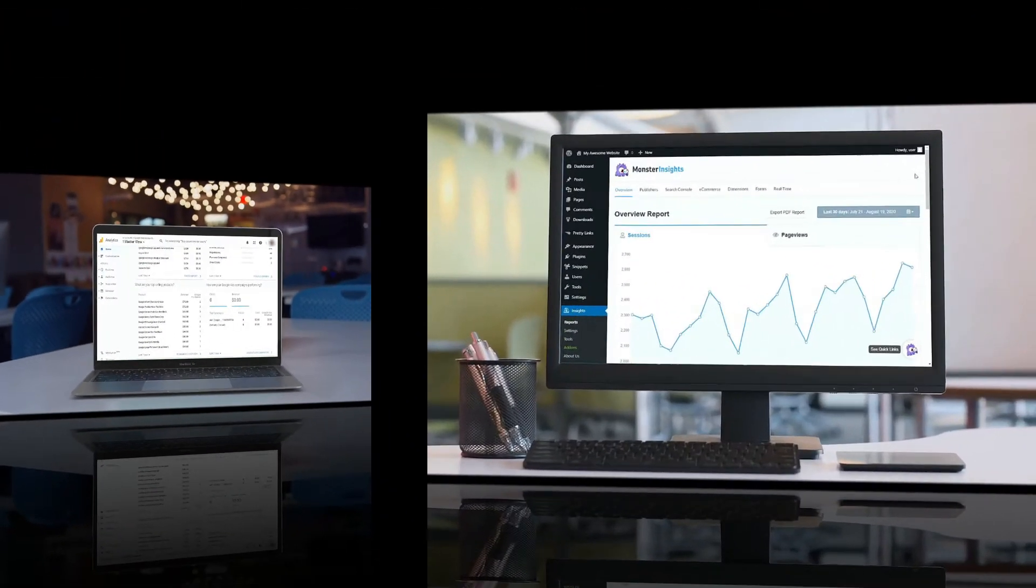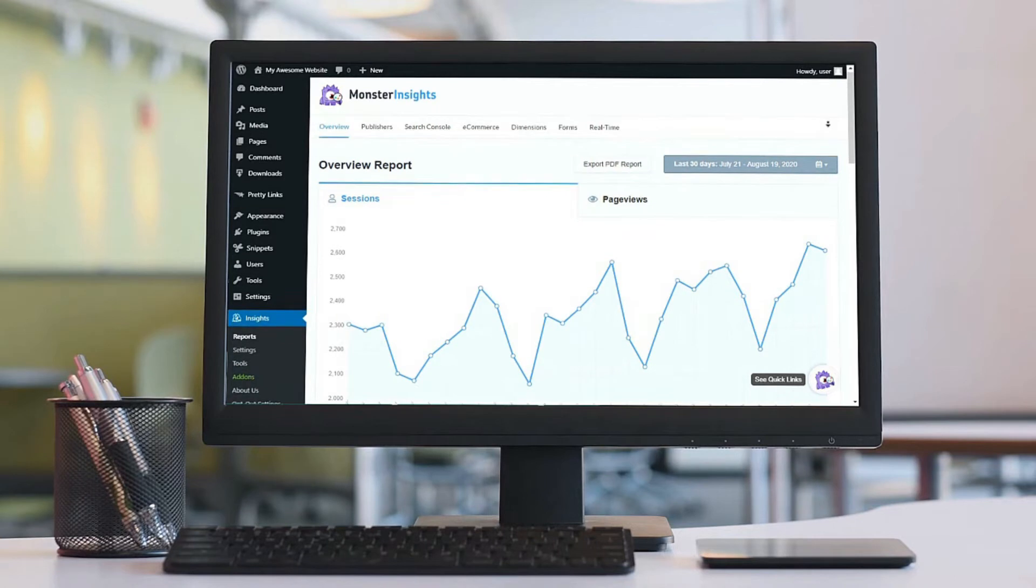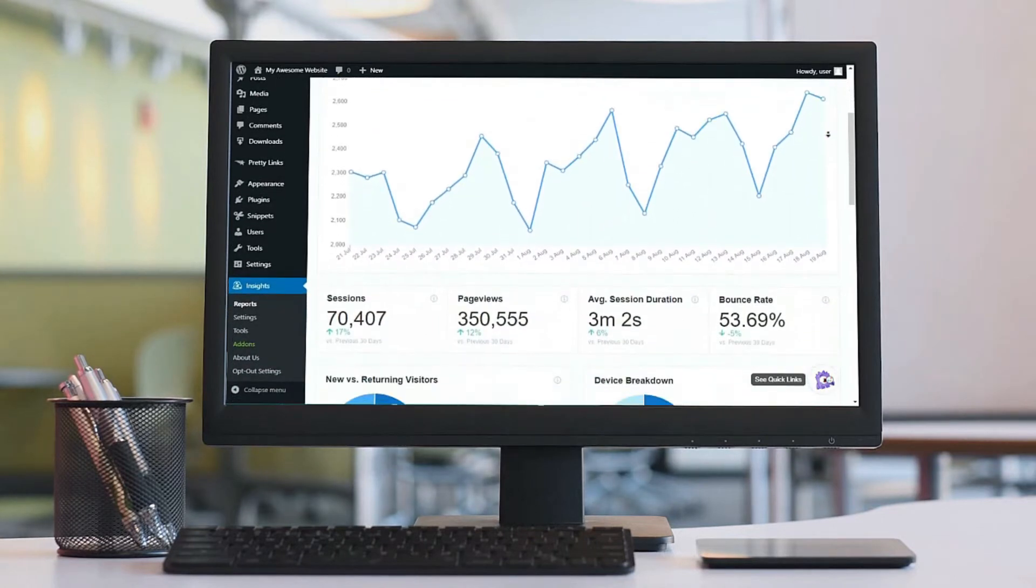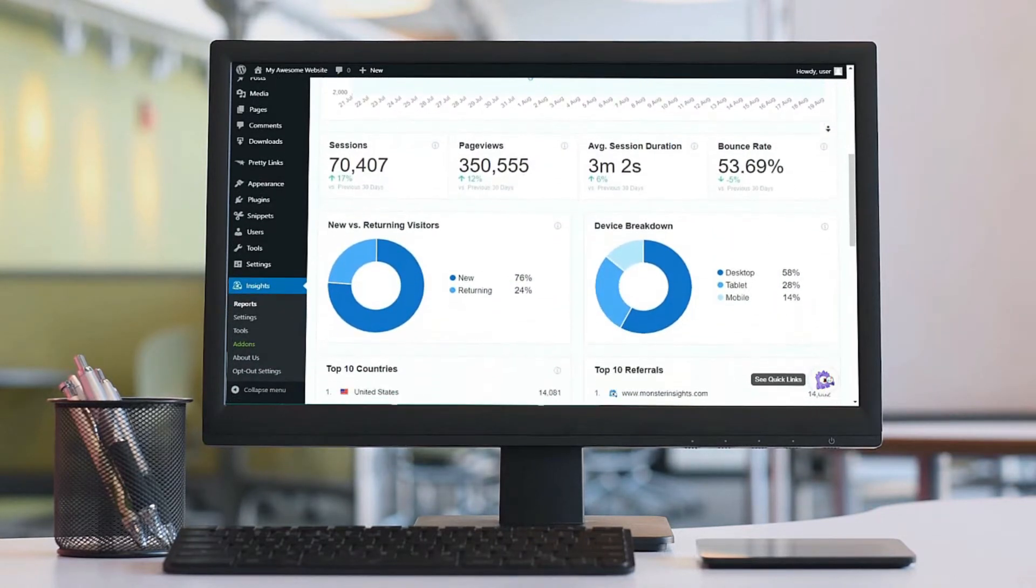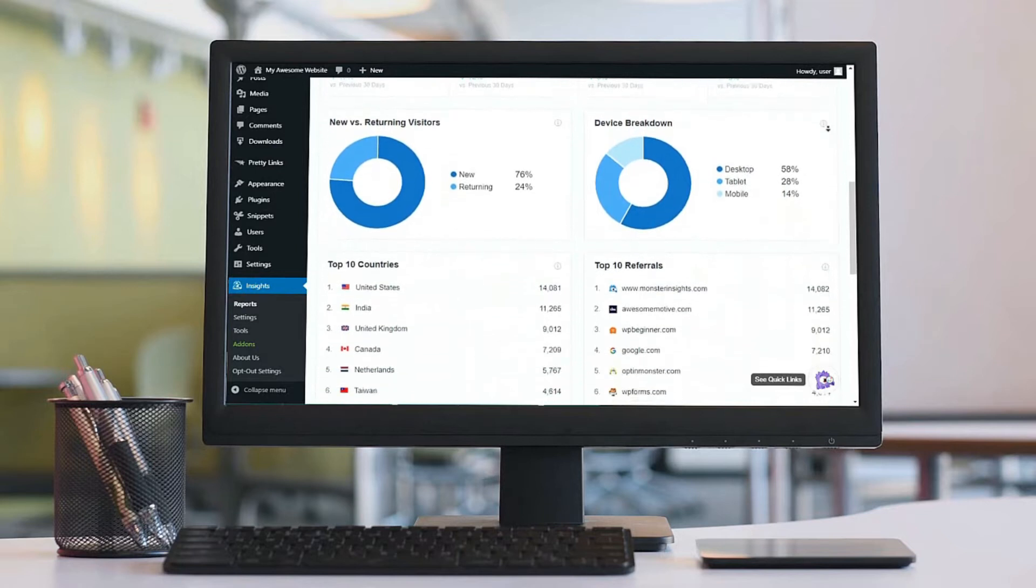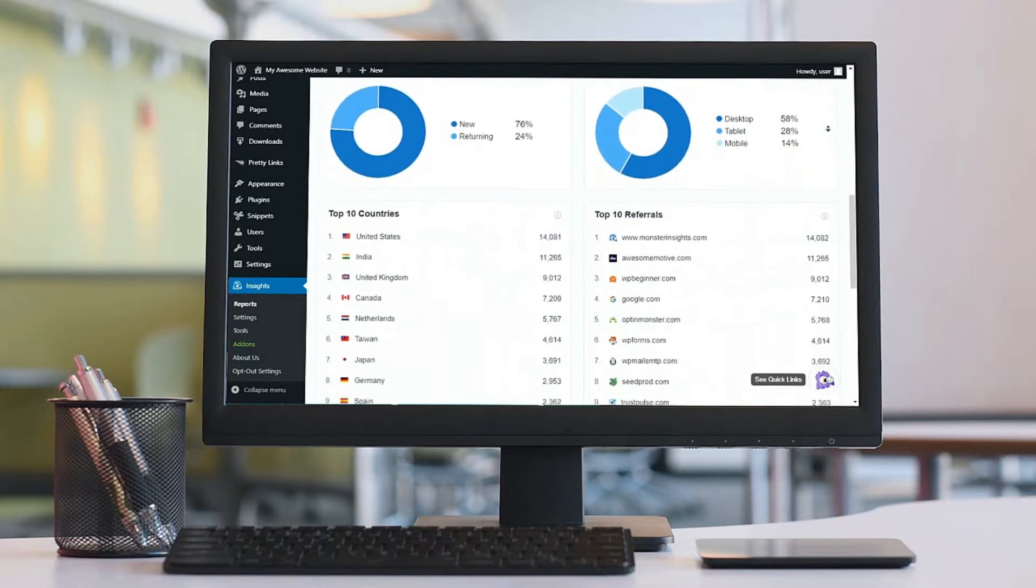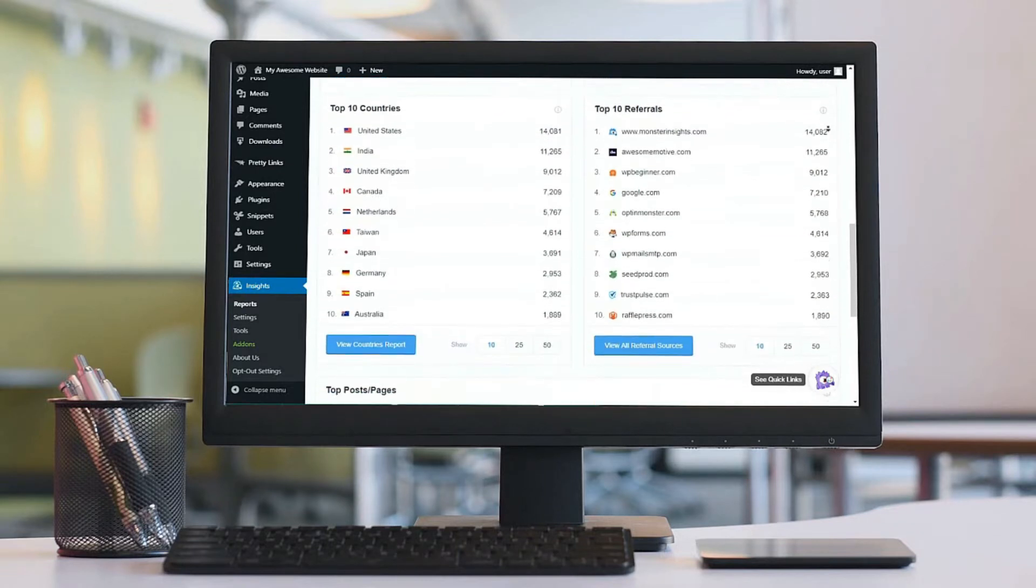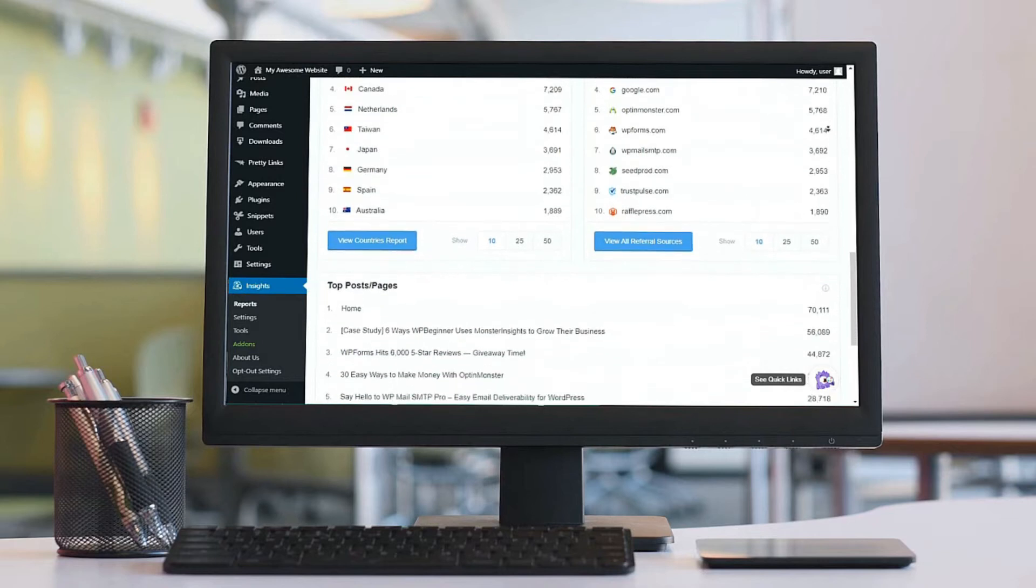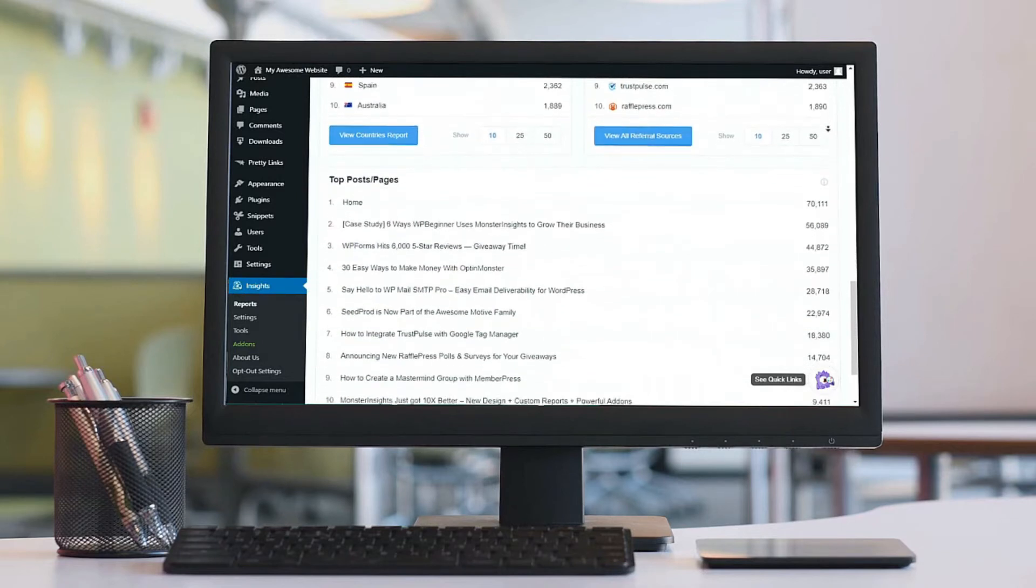But with MonsterInsights, you can view reports right inside your WordPress dashboard. You can check out how well your website is doing just at a glance without having to leave your dashboard. And you get the reports that are important for growing your business, so it just makes it super easy for you to find the data that you need and get insights for boosting your site's performance.